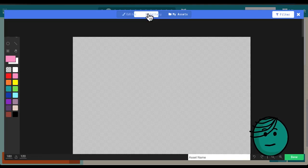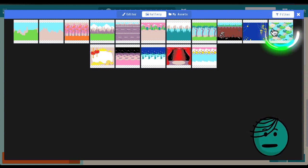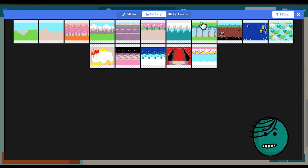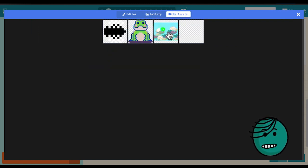There's already a background that's been created for us. I'm going to go ahead and use that. You can either use this from the gallery or there's a special one in my assets.